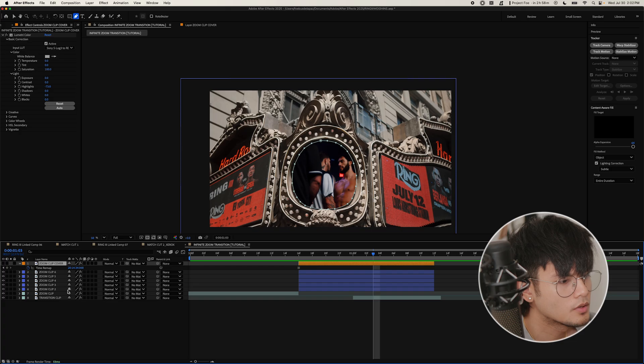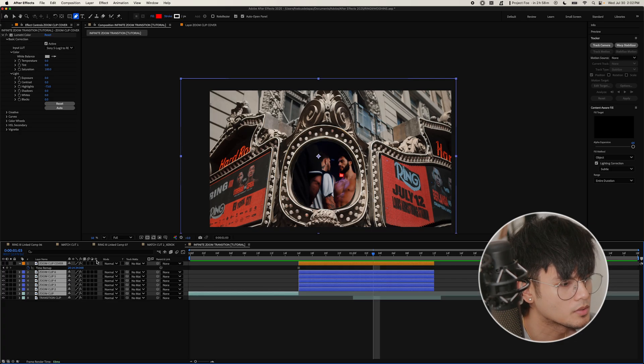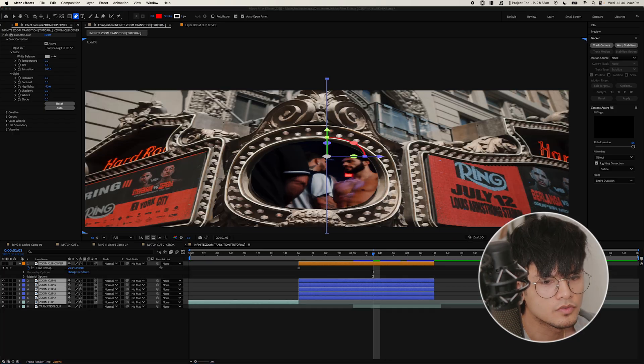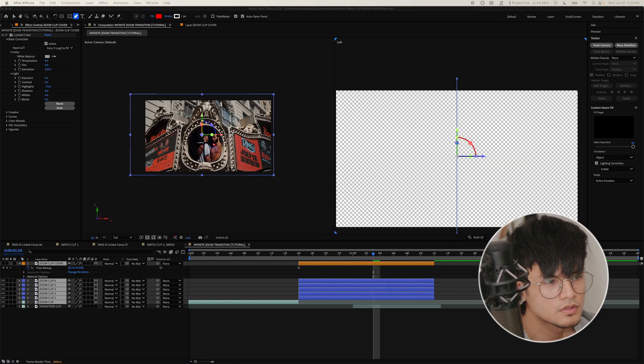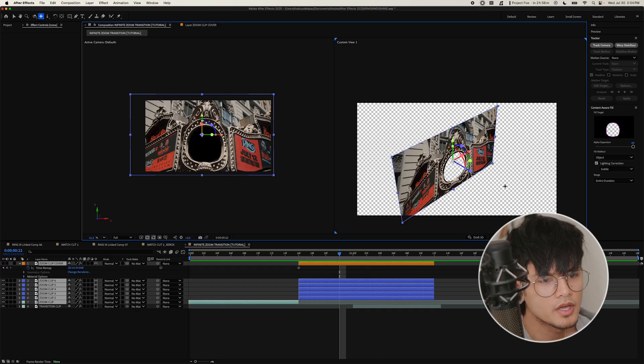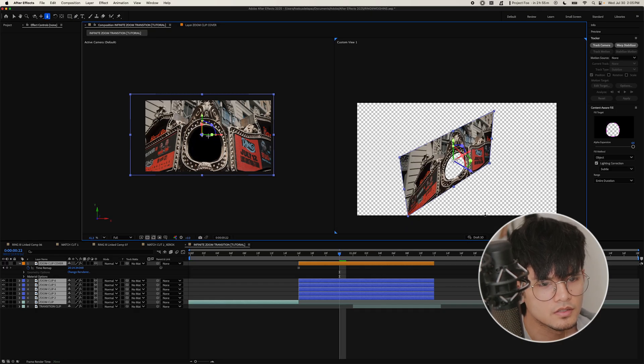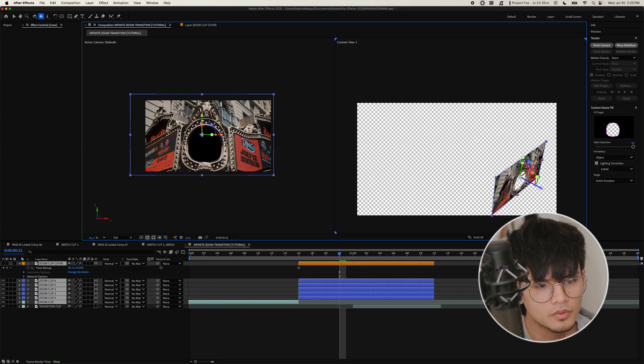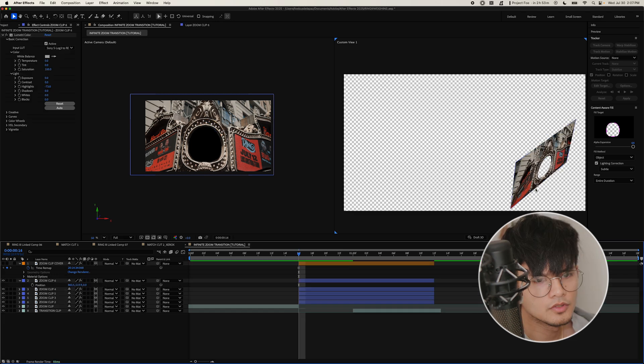Okay, now we're going to activate 3D layers on all of these clips. So select them all. Look for the cube. And then we are going to change from one view to two views. Okay, so now that we have this, we're going to click C on our keyboard. And you're going to see this icon here. Click and then drag back, just to make it smaller. We're going to move this to the edge here. Just about to the right.